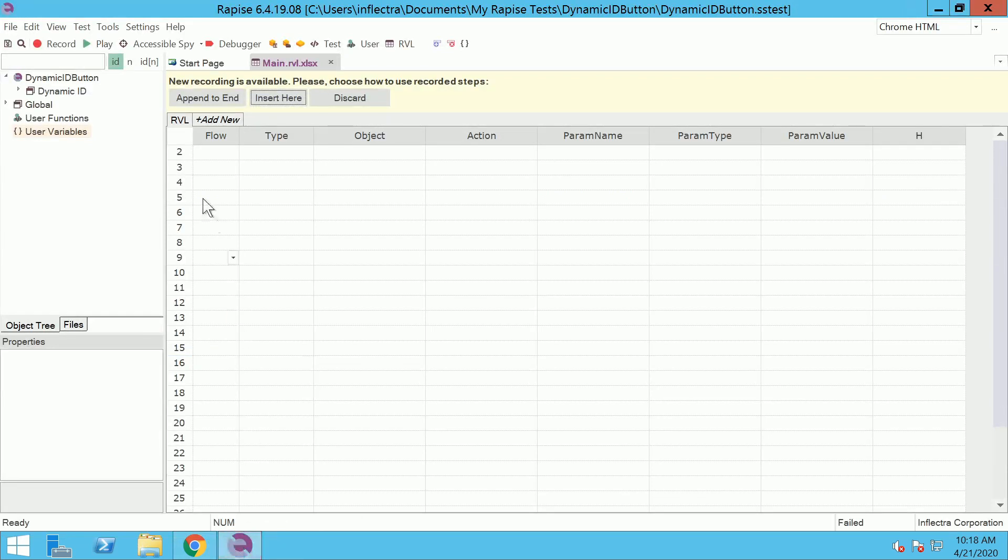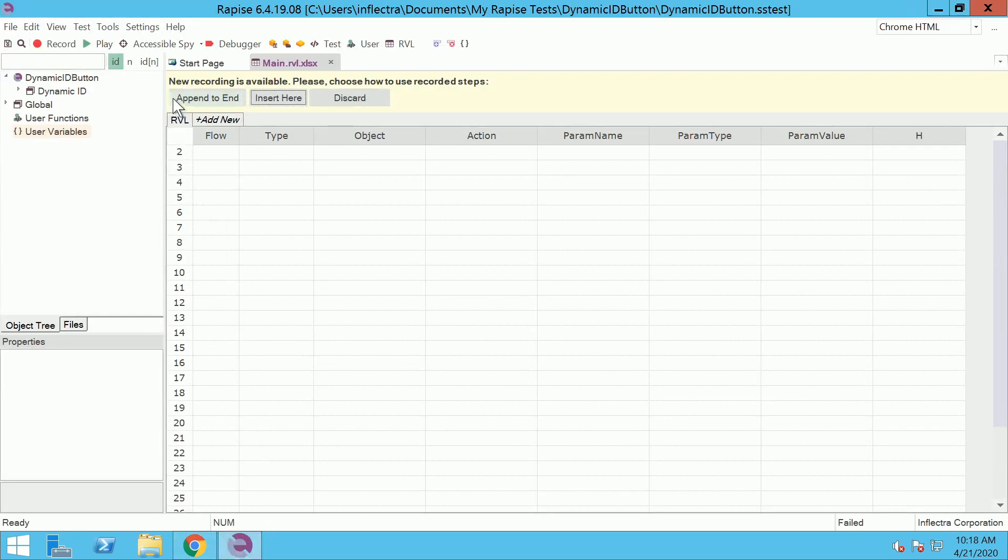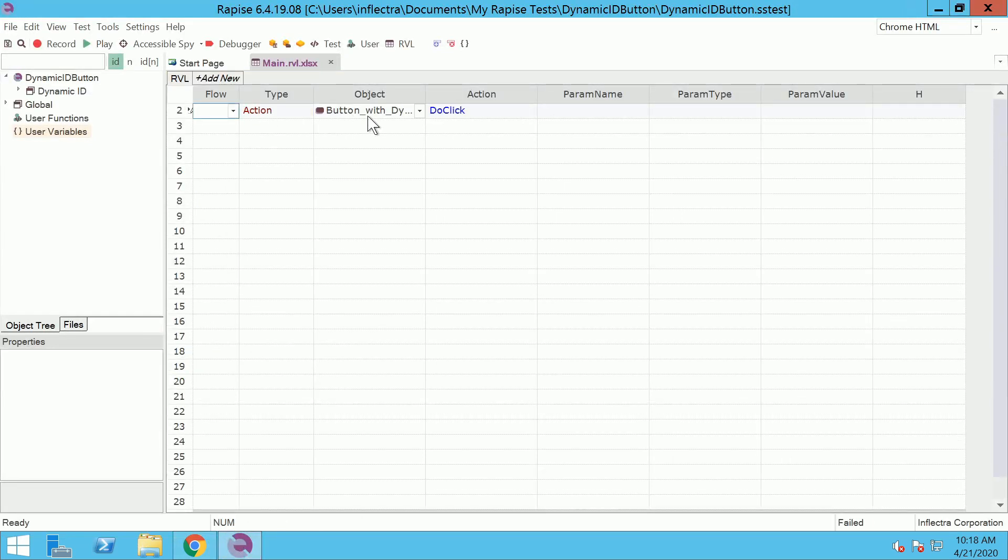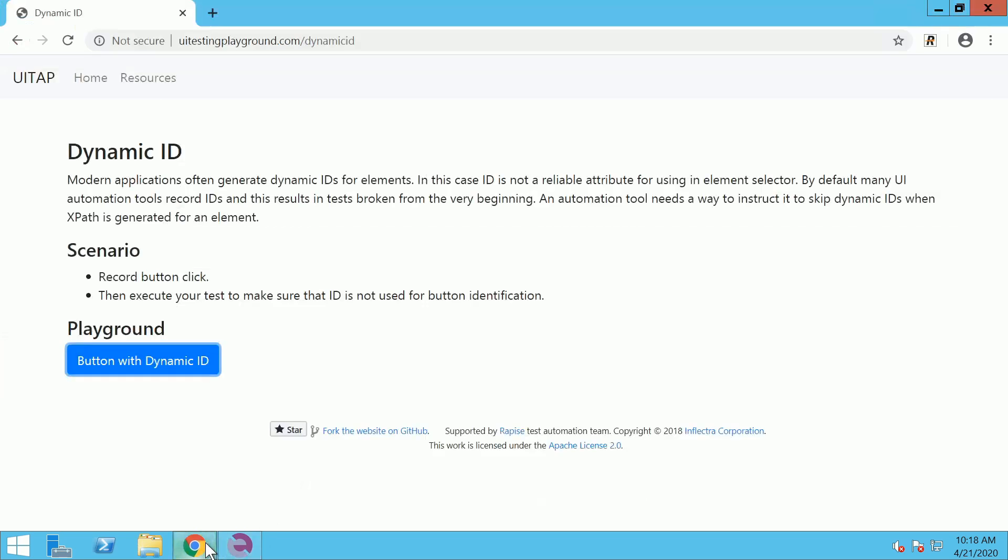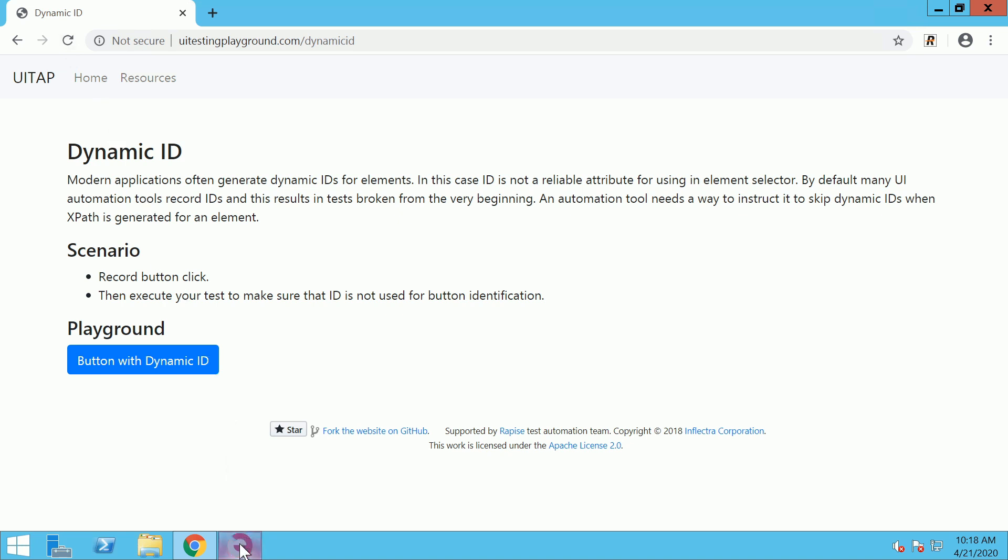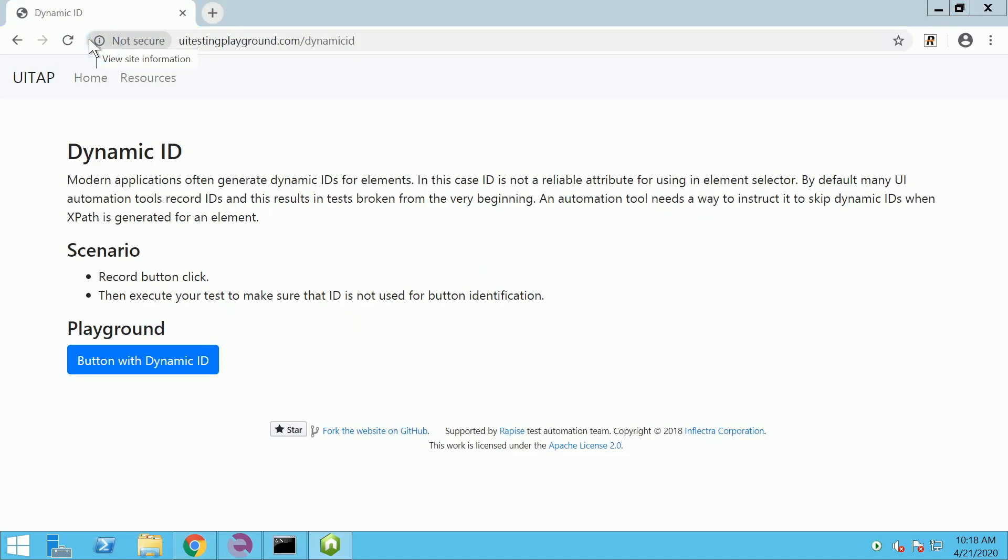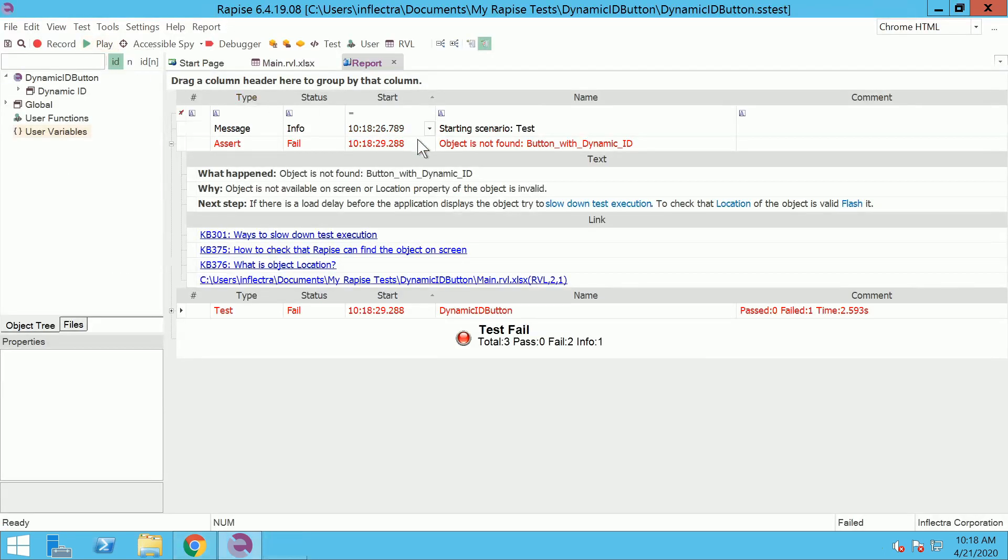Then you insert the recorded steps into your test. Then you reload the application and run your test and see the object not found error.